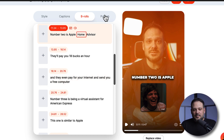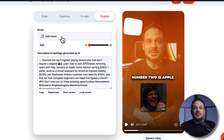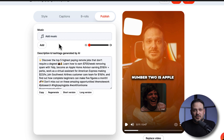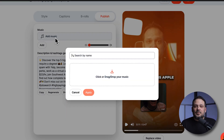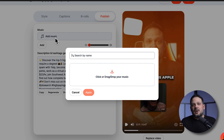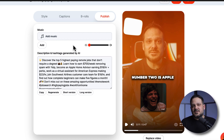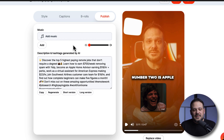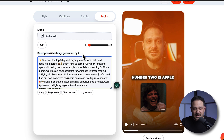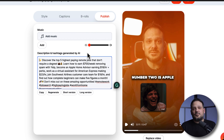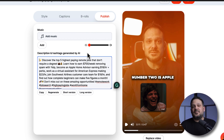There's also the publish tab which allows us to add music. If you want to add music — which I totally encourage — you can just click right here and upload it the same way we uploaded the video. Upload a piece of music, hit apply, and then you can change the volume so it doesn't get too loud. It's also giving you a suggestion for a description and hashtags which are generated by AI, that you can use when you upload to Instagram, Facebook, or similar platforms.